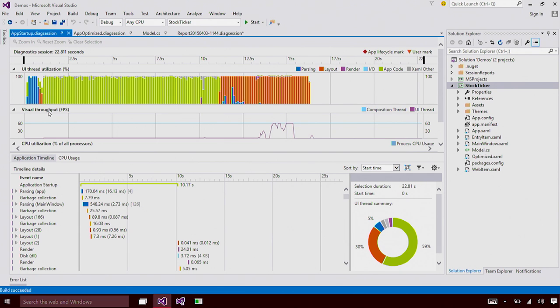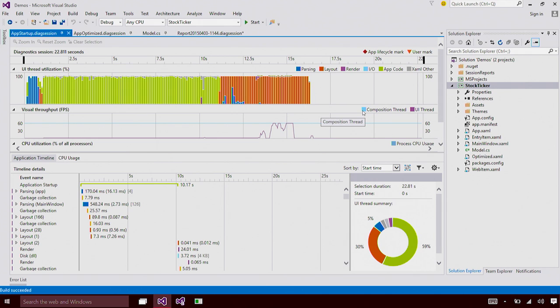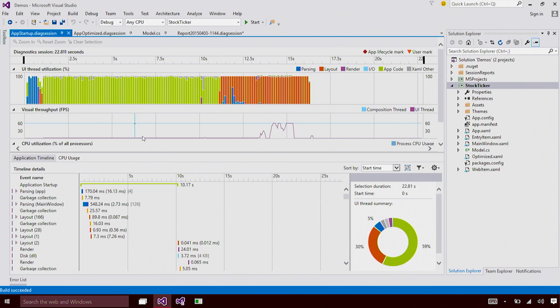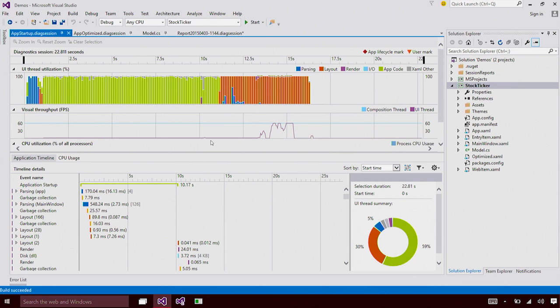The second graph is the Visual Throughput graph. It tells you the frame rate of your application in the desktop window manager, in the composition thread, and on the UI thread. You can see the frame rate was pretty much zero for the UI thread during application startup. That means it was completely busy.